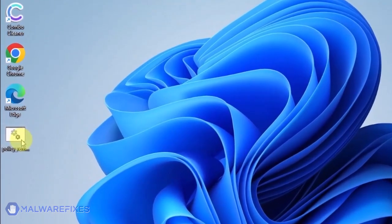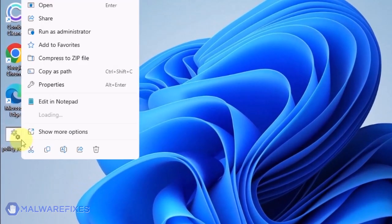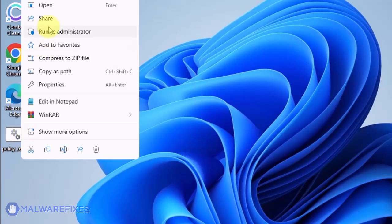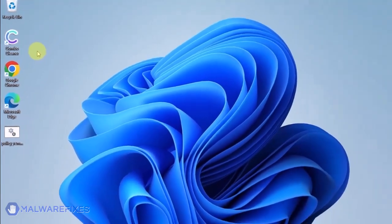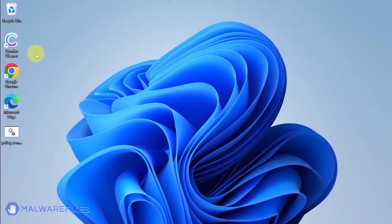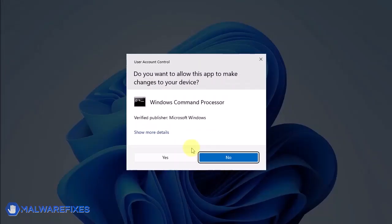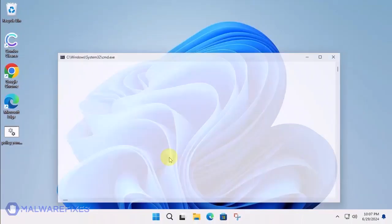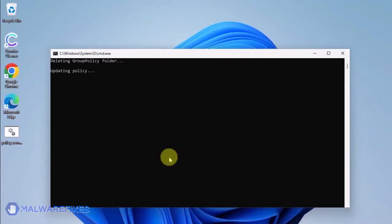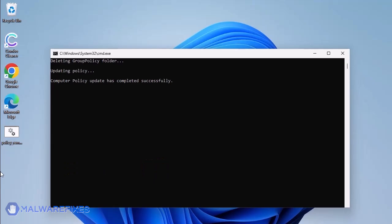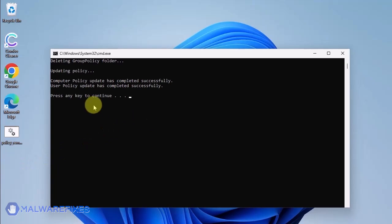Go to the location of Policy Underscore Remove Dot Bat. Right click on it and click on Run as Administrator. The batch file will execute a Windows command line to delete any policies that are associated with placing Managed by your organization on Google Chrome. When you see the message, press any key to continue. You may close the Windows command.